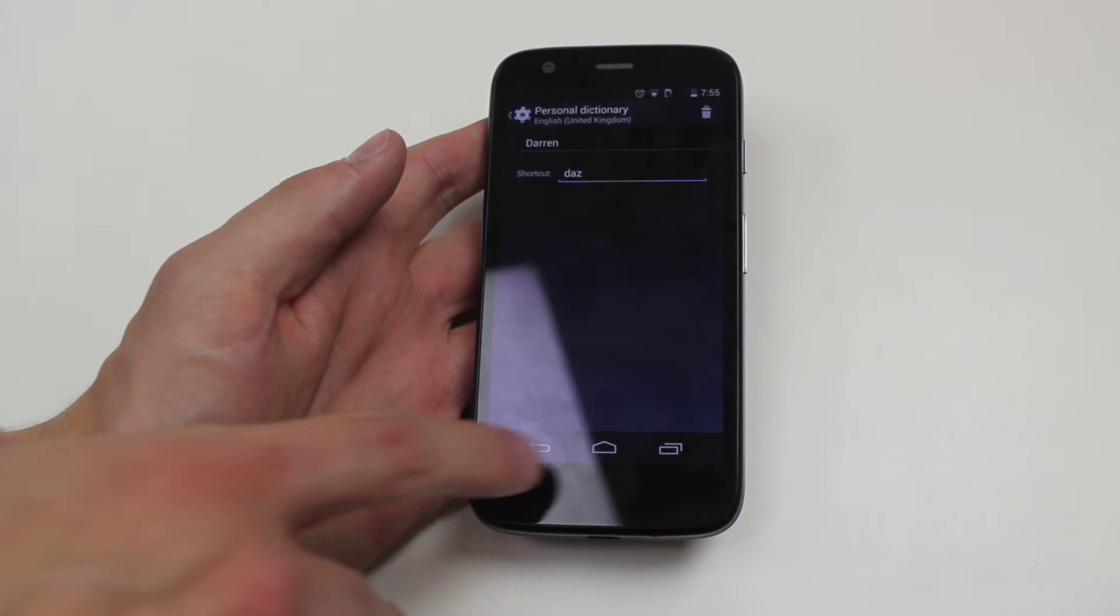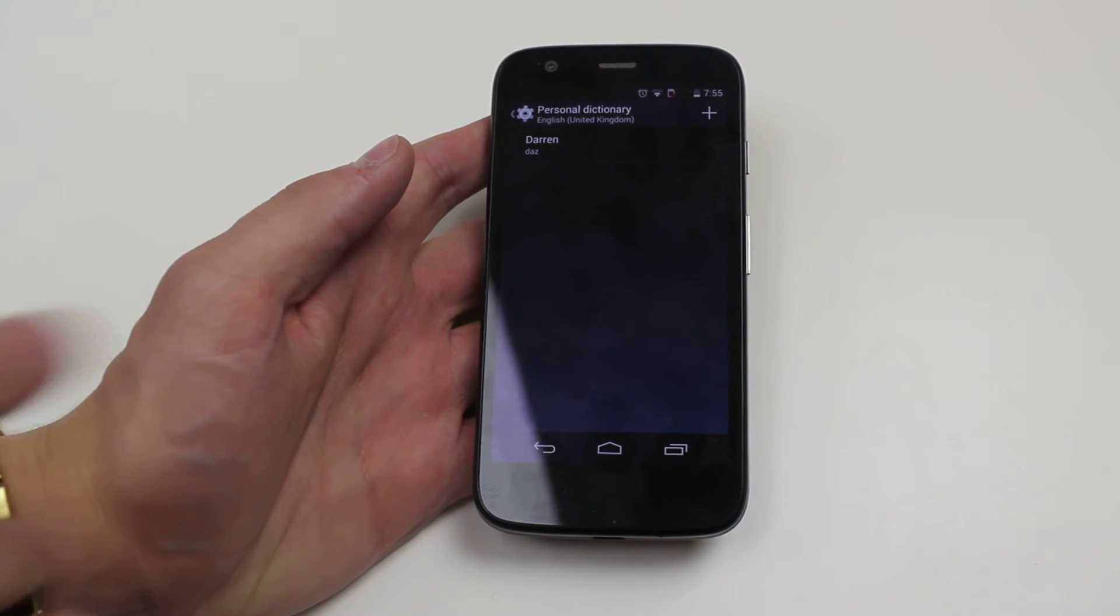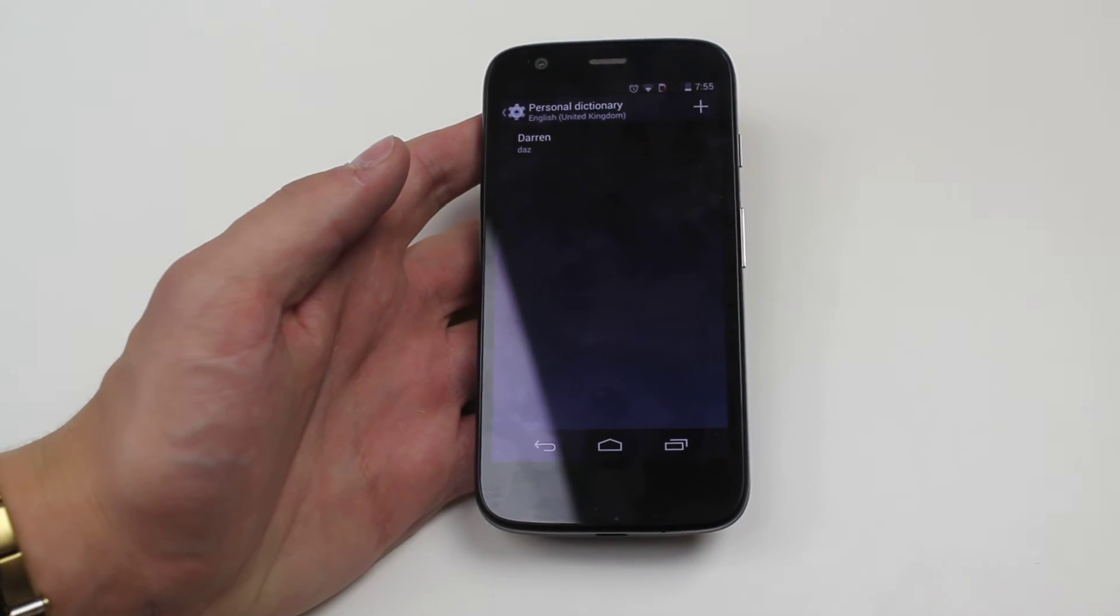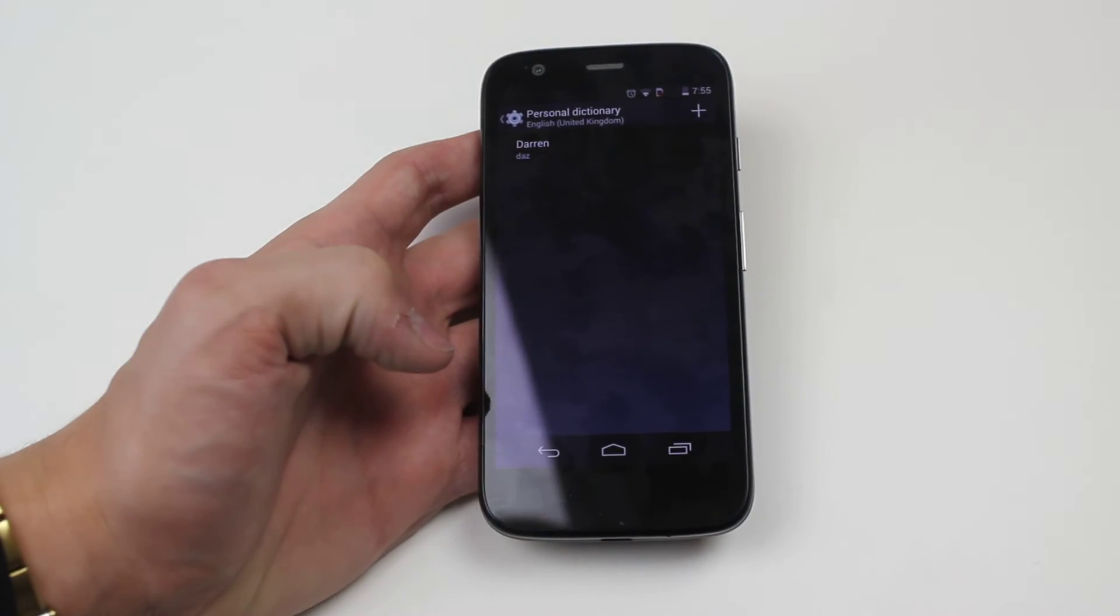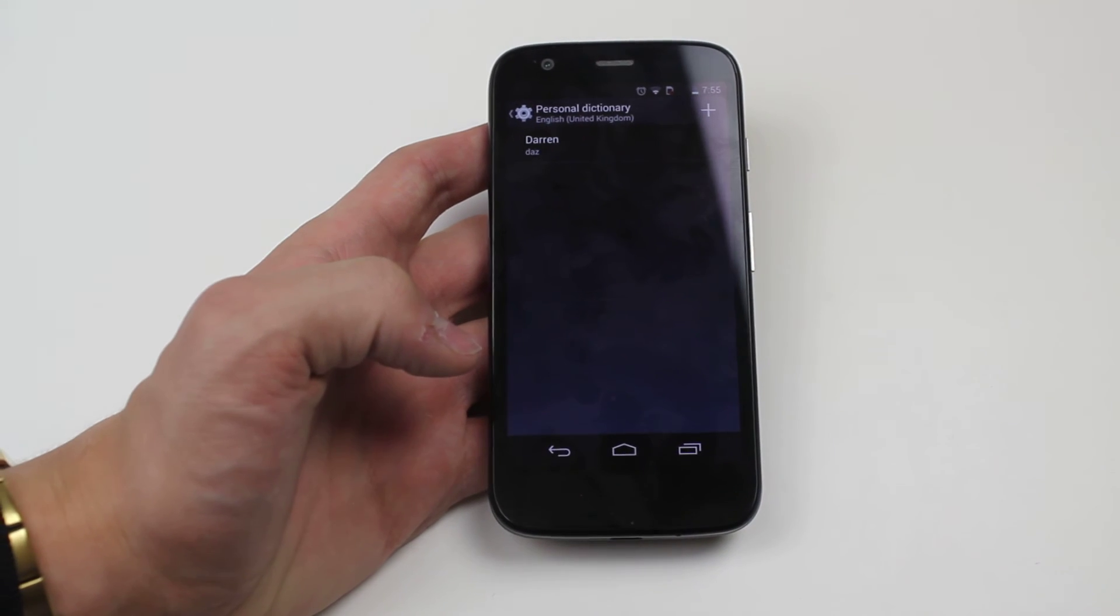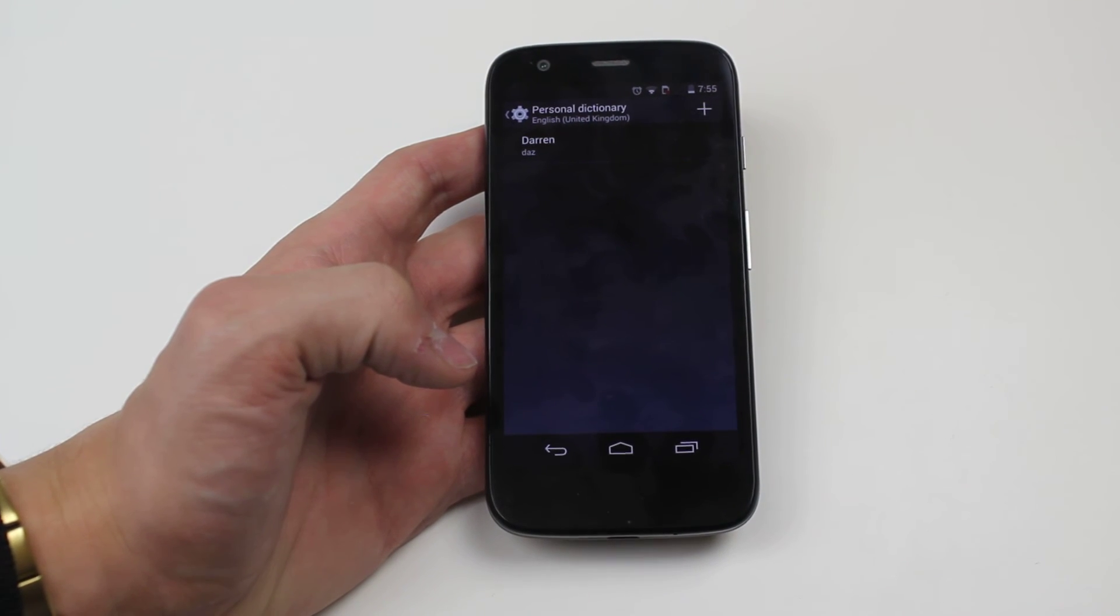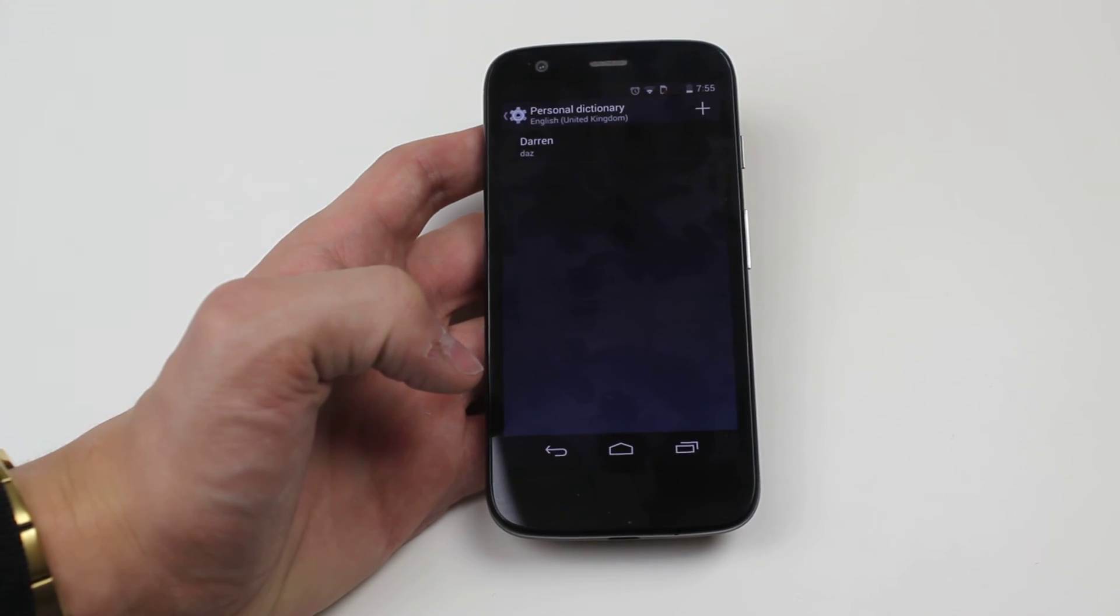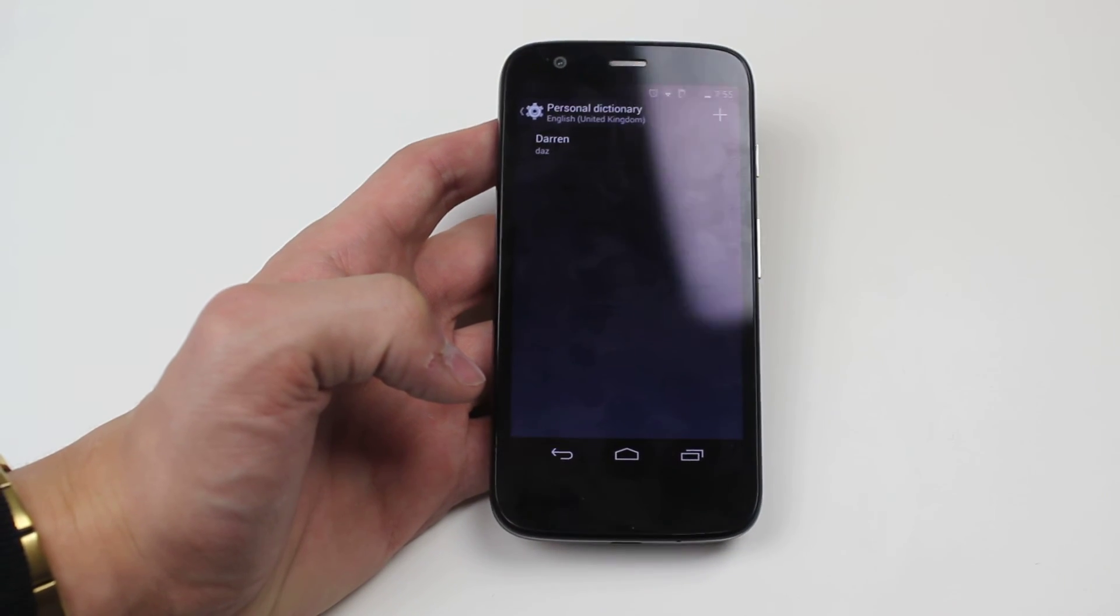My word's added so I can press back and as you can see my name is in the personal dictionary and it's as easy as that to add a name or a word to the personal dictionary on the Motorola Moto G.